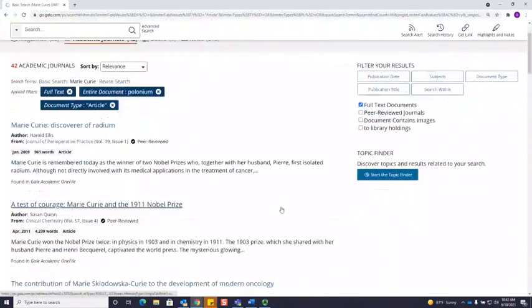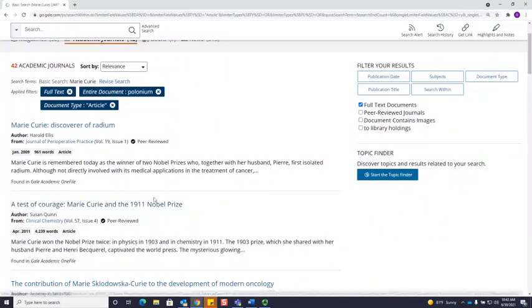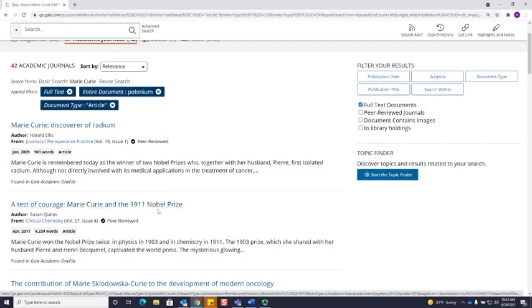Now that I'm down to 42 results, this is a way more manageable number to very quickly look through. I am going to click on this article here, A Test of Courage, Marie Curie and the 1911 Nobel Prize.